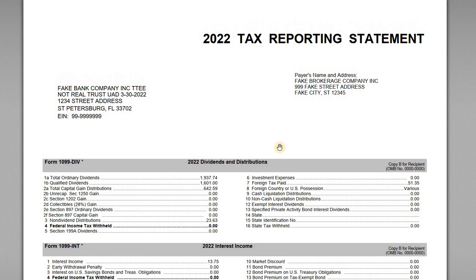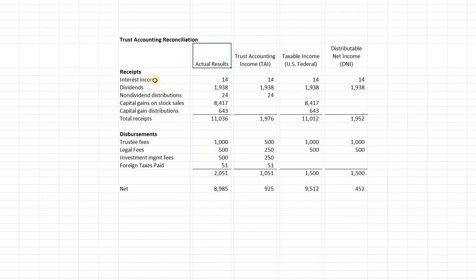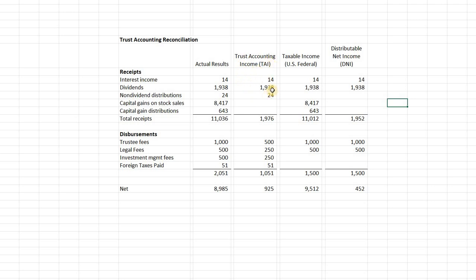Lastly, I have a simple reconciliation, which is important because when we talk about complex trust arrangements and 1041 filings, we need to be mindful of the income and expense activity of the trust — but also how do we track this for trust accounting income purposes, for fiduciary income purposes, and then for federal income tax purposes as reported on the 1041, and then DNI — our distributable net income issues for complex trust arrangements.